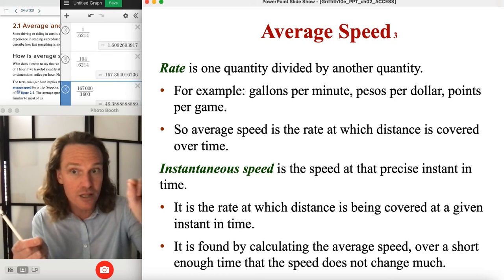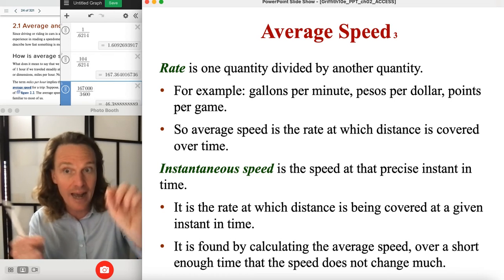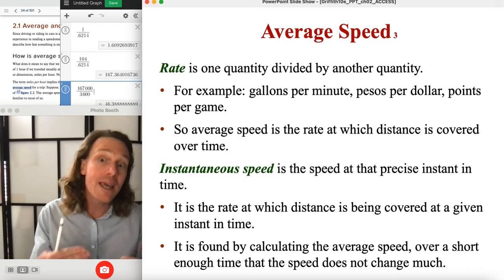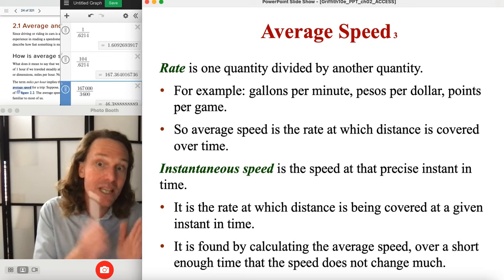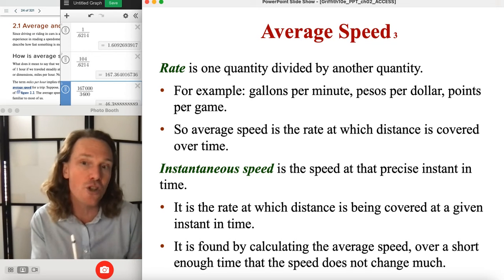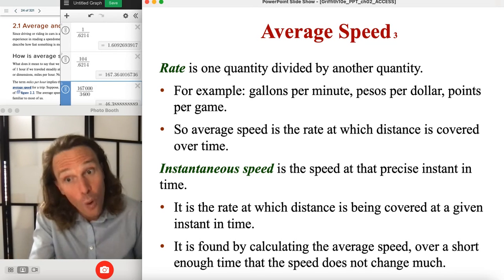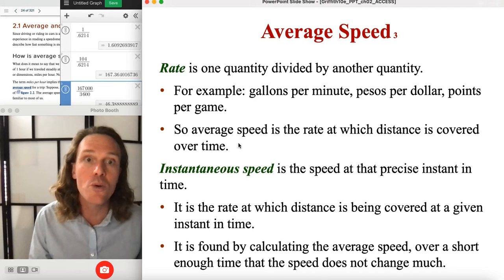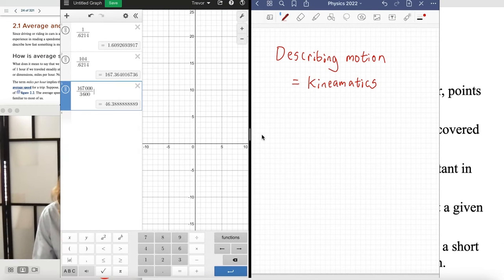An average value corresponds to a secant line — a straight line connecting two points on a graph. An instantaneous value corresponds to a tangent line, which just touches the curve because it represents the instantaneous slope at that point. Let me quickly show you what this looks like in a sketch.